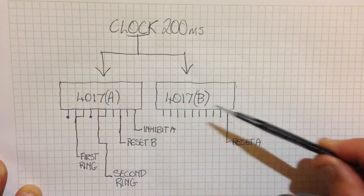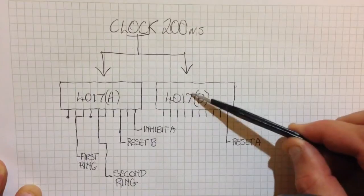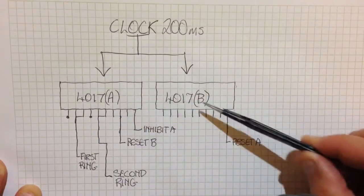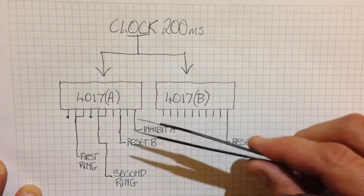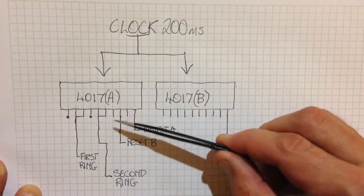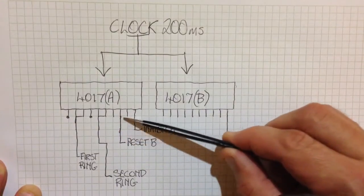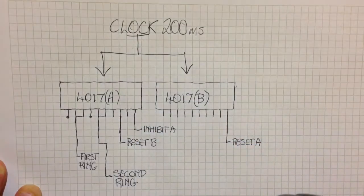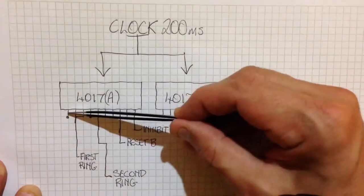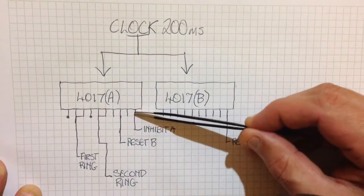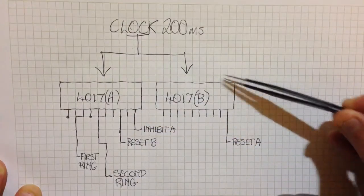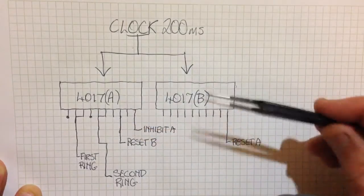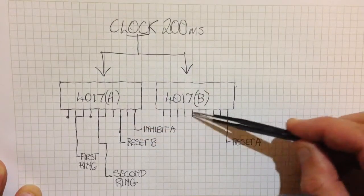So the long delay comes from resetting chip B here at this stage. So we got to here. We can easily adjust the long duration just by which of these pins we connect this reset to. So basically it's doing its ring and then waiting until it gets reset by this chip and starts again. So all this is doing is adjusting the delay between those rings.